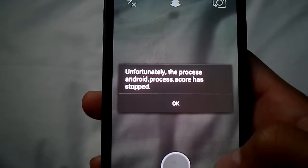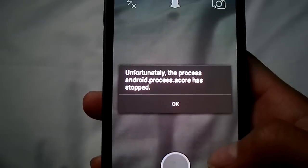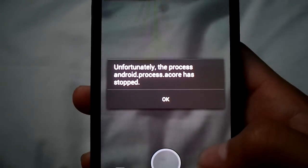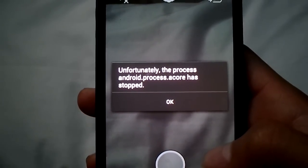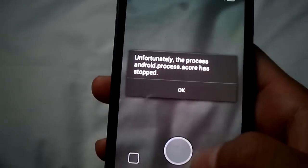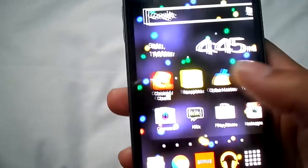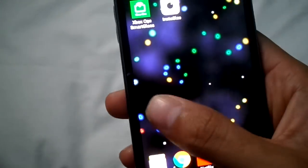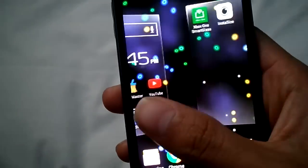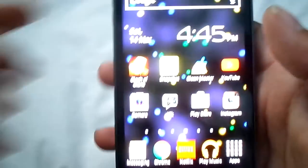What is up guys, HowToNation here. Today I'm showing you guys how to fix this problem right here where it says 'unfortunately the process Android core has stopped.' It's a really annoying message that you get — I really do not know why you get this message, but I have found a way on how to fix this. I haven't seen many videos on this, so I am using the Galaxy S2 right here.